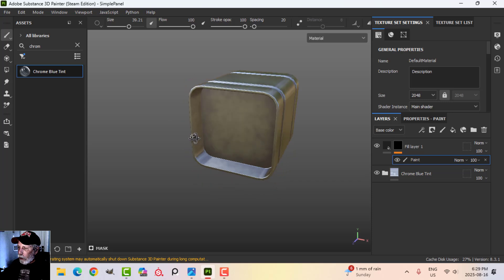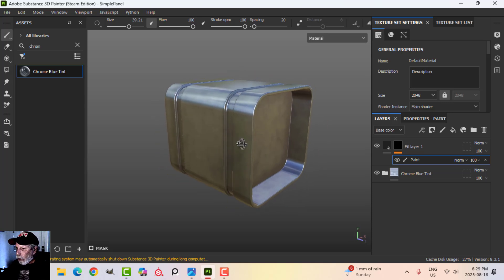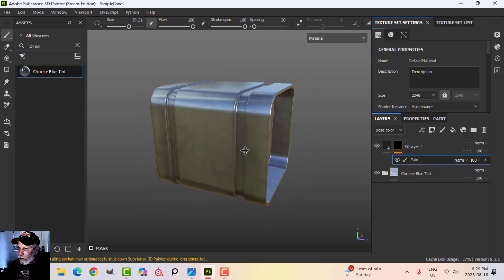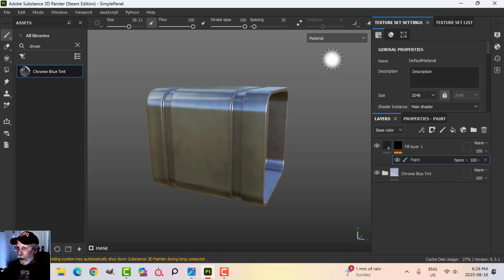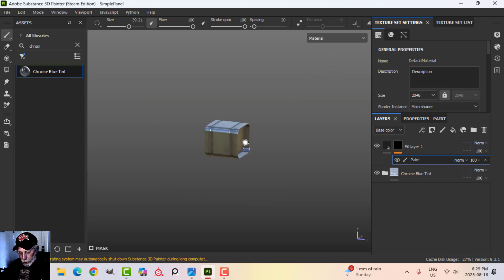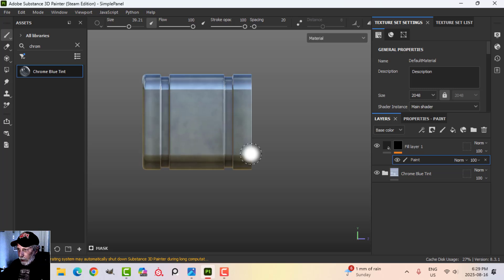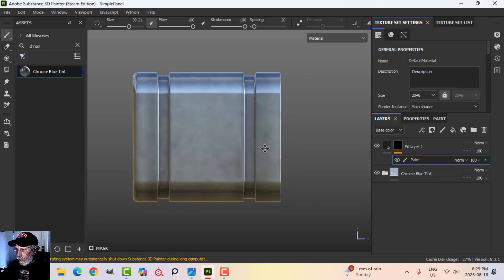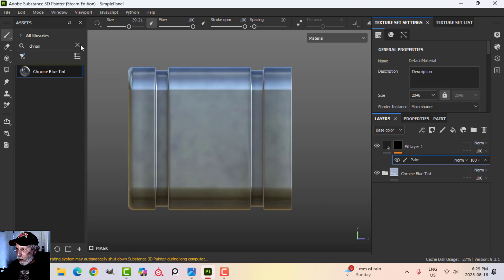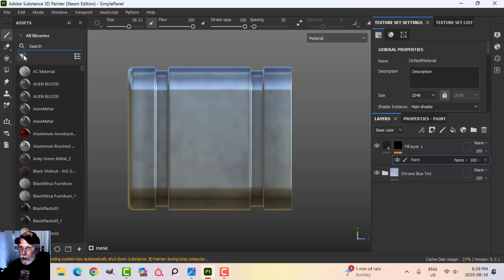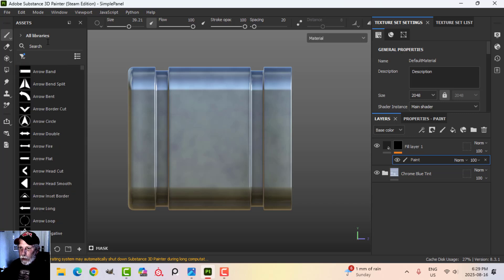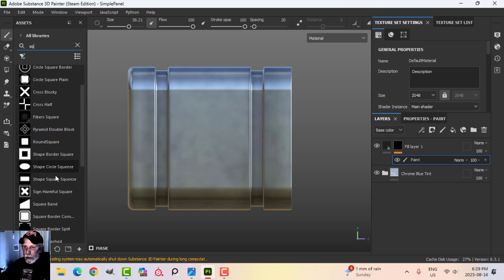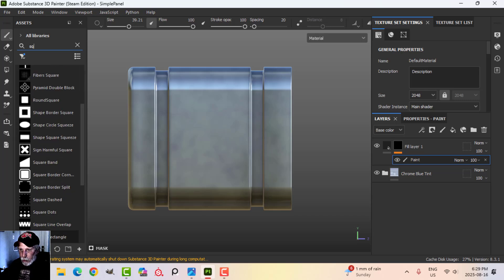We'll start with a black color. I'm going to add a black mask and a paint. I want to do this on one side and save it as a smart material so we can use it again. I'm going to press F6 and snap into orthographic view — looking at the side here.